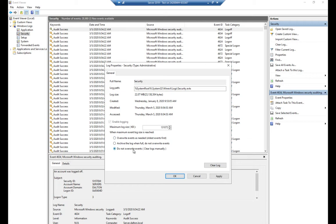If we don't want to lose events, we have two other options. 'Do not overwrite events' means we want to maintain all log entries so we can go back and review what happened at a later time — keeping records forever. The downside is we have to manually clear the event logs, which means staying on top of monitoring log size and clearing them on a regular basis.